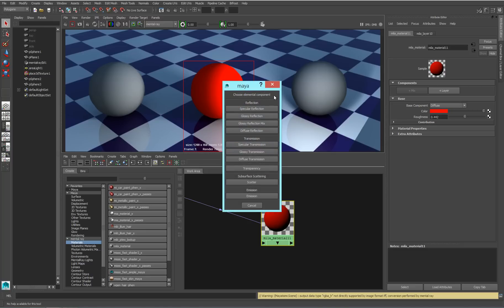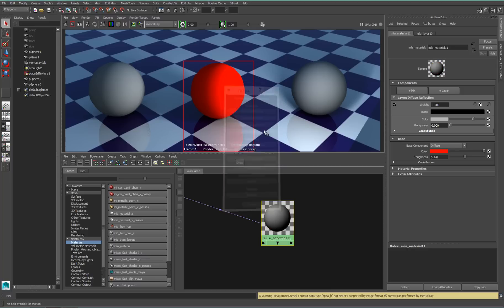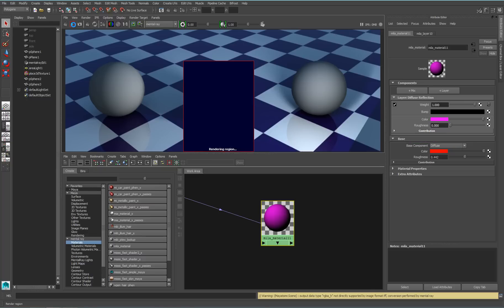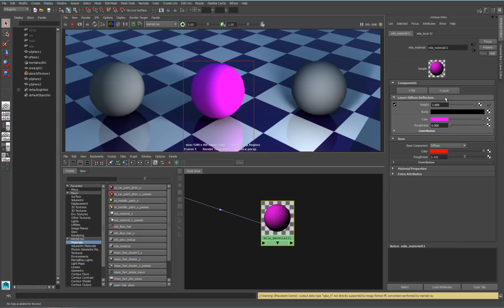Now I have to choose the elemental component, which is what we think of when we think of the material — so Lambert or Blinn. The elemental component determines that for us. The layered material divides everything up into separate components. My glossy reflection controls the reflectivity of my surface. My diffuse reflection is my regular diffuse. I'll add one of those, change the color to whatever, and when I render I'll get a purple colored Lambert.